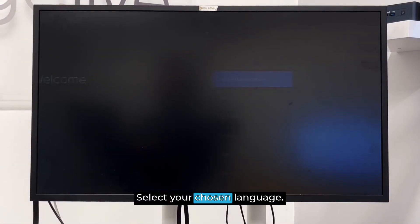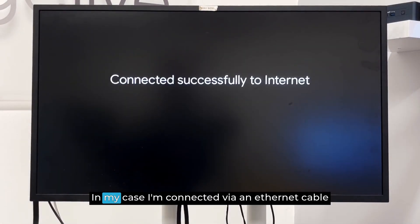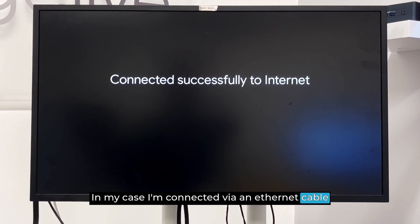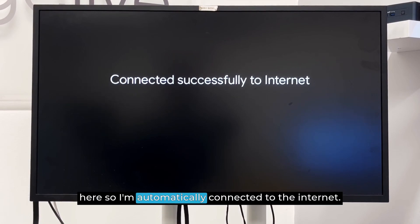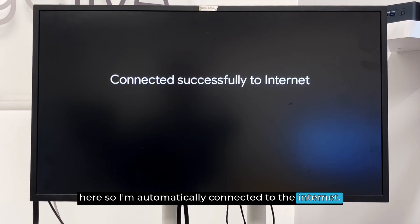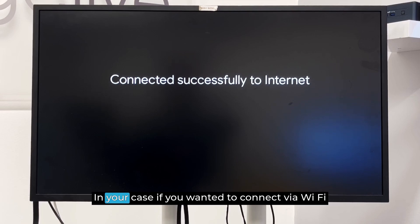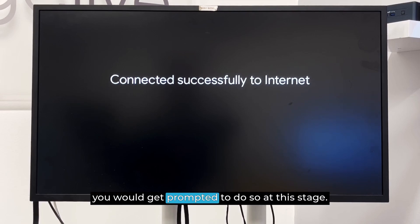Select your chosen language. In my case, I'm connected via an Ethernet cable here, so I'm automatically connected to the Internet. In your case, if you wanted to connect via Wi-Fi, you would get prompted to do so at this stage.